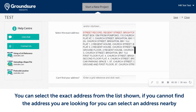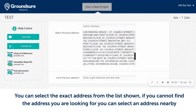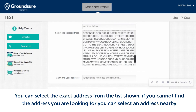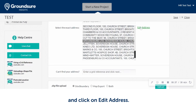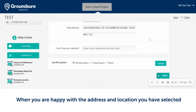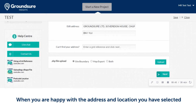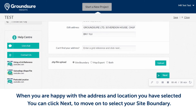If you cannot find the address you're after, you can select Address Nearby and click on Edit. Once you are happy with the address and location you selected, you can click Next to move on to select your site boundary.